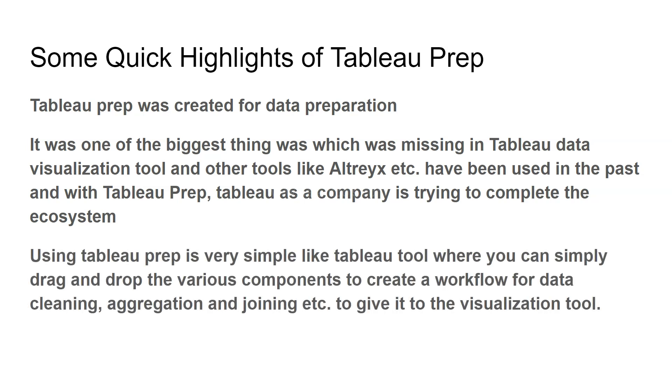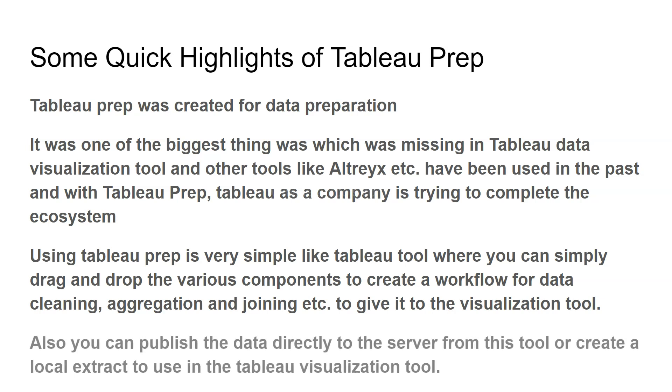Using Tableau Prep is very simple. Like I showed you in the previous slide, it's a simple flow where, like a Tableau tool, you can simply drag and drop various components to create a workflow for data cleaning, aggregation, and joining, to finally give it to the visualization tool. You can publish the data directly to the server from this tool or create a local extract to use in the data visualization tool.